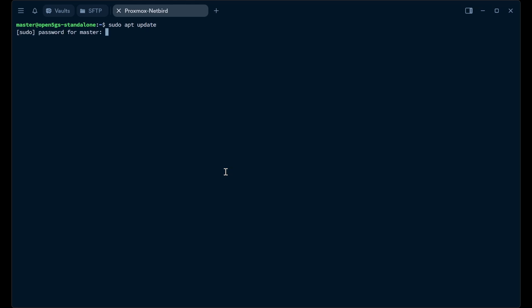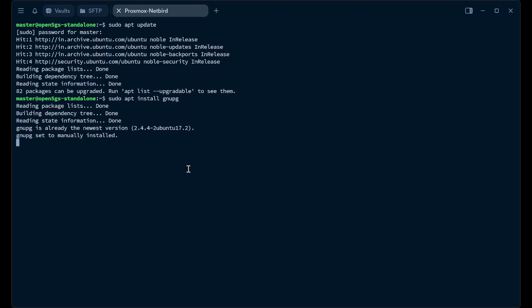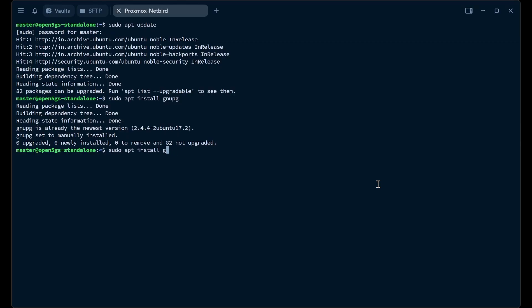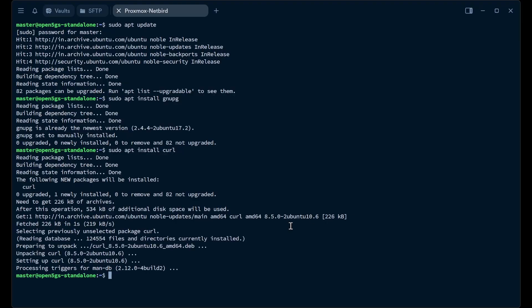We first update the Ubuntu repositories with sudo apt update. We have got some packages to upgrade but we'll do that later on. Now we'll install GNUPG — we already have it here, so that's good. Now we'll install curl because it was not there, so curl is getting installed. Curl is now installed.